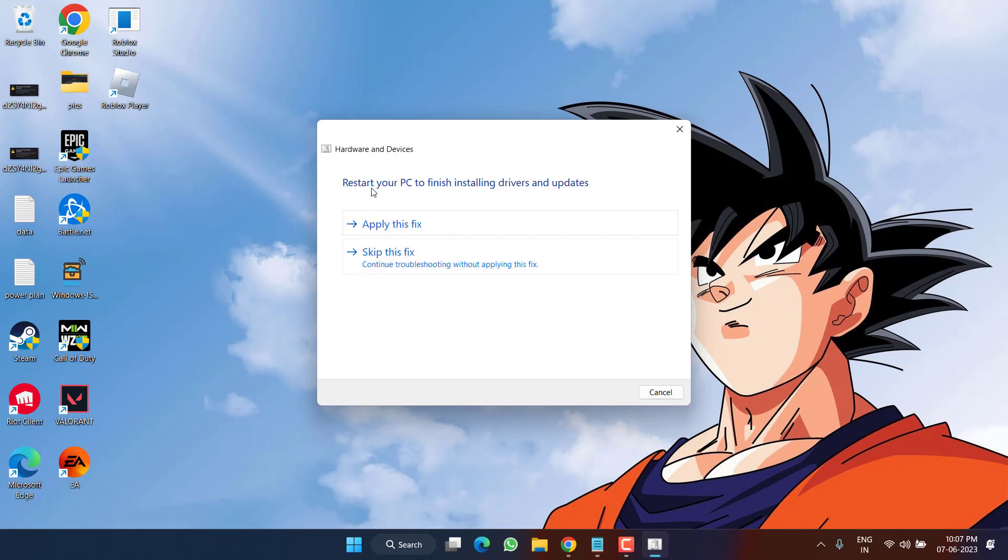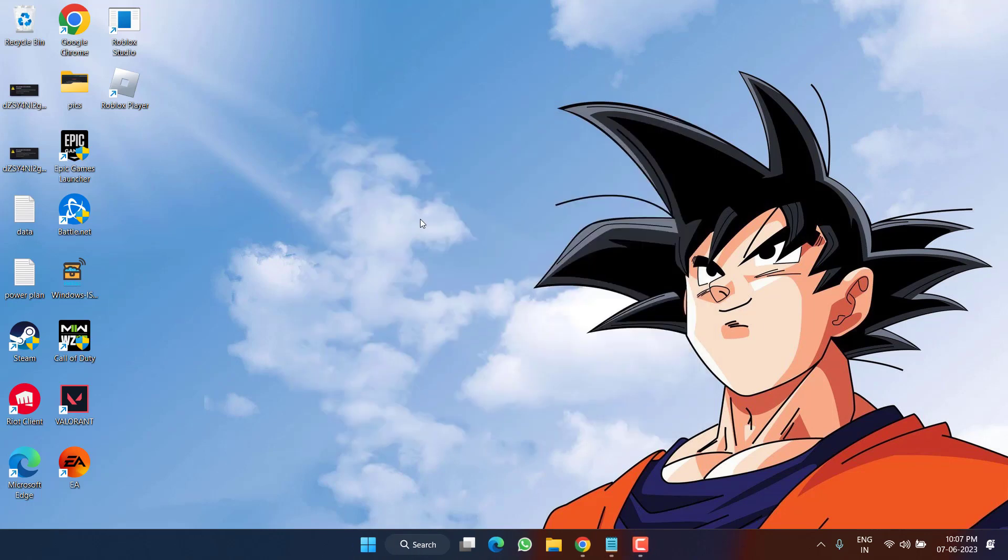As it is saying, after applying the fixes, it will restart the PC. So click on the option apply this fix, this will restart my PC and fix out my issue.